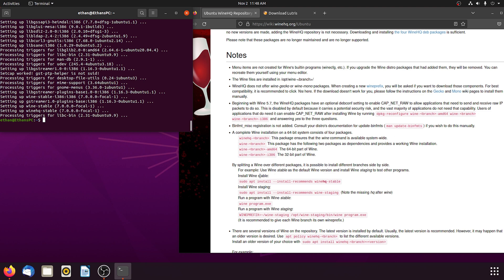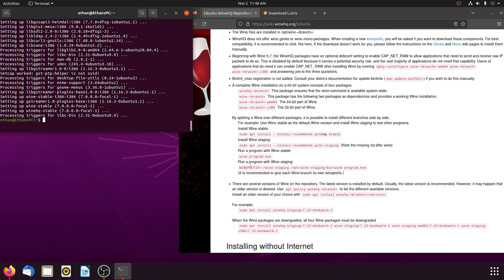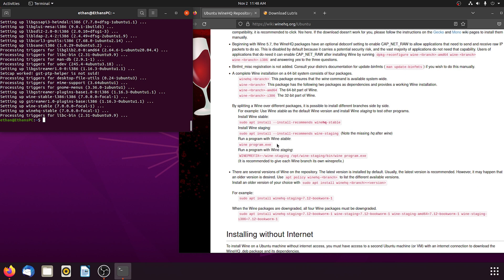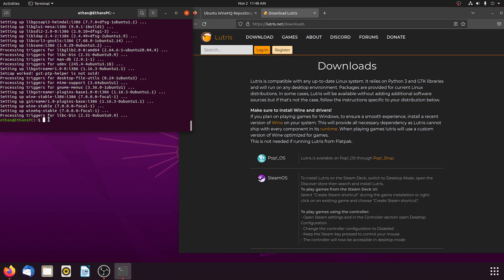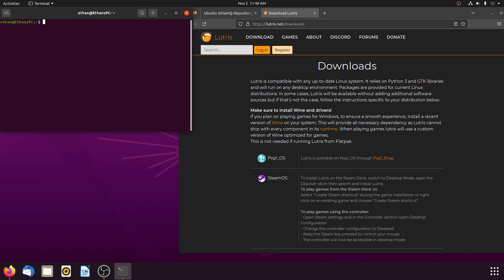You can read down here if you'd like and learn some other stuff. Somewhere in here it tells you a command you can put in to see what version you're running and all that. Now we're going to move on to Lutris. We're going to type 'clear' into the terminal to clean it all up.